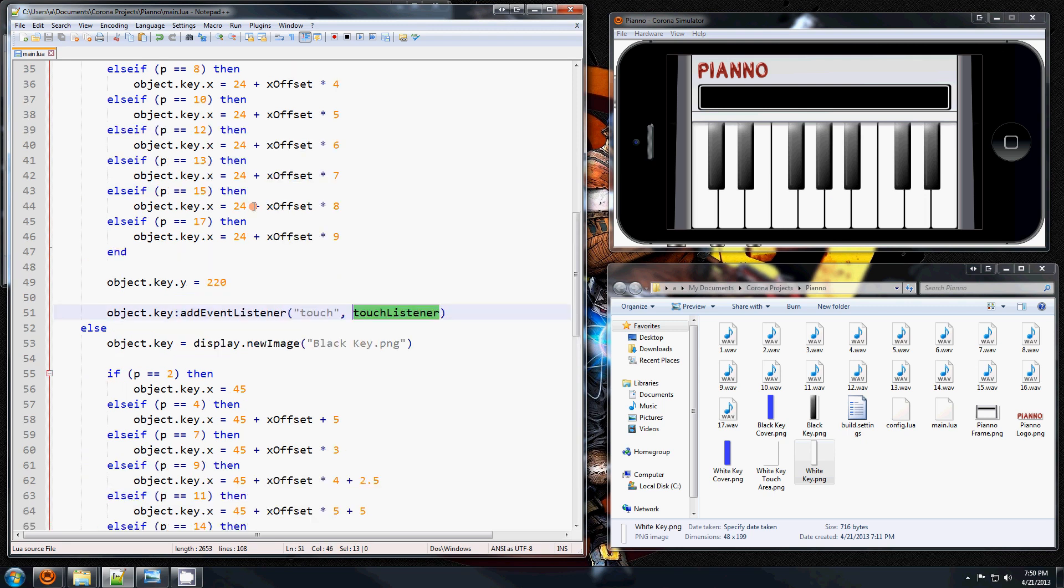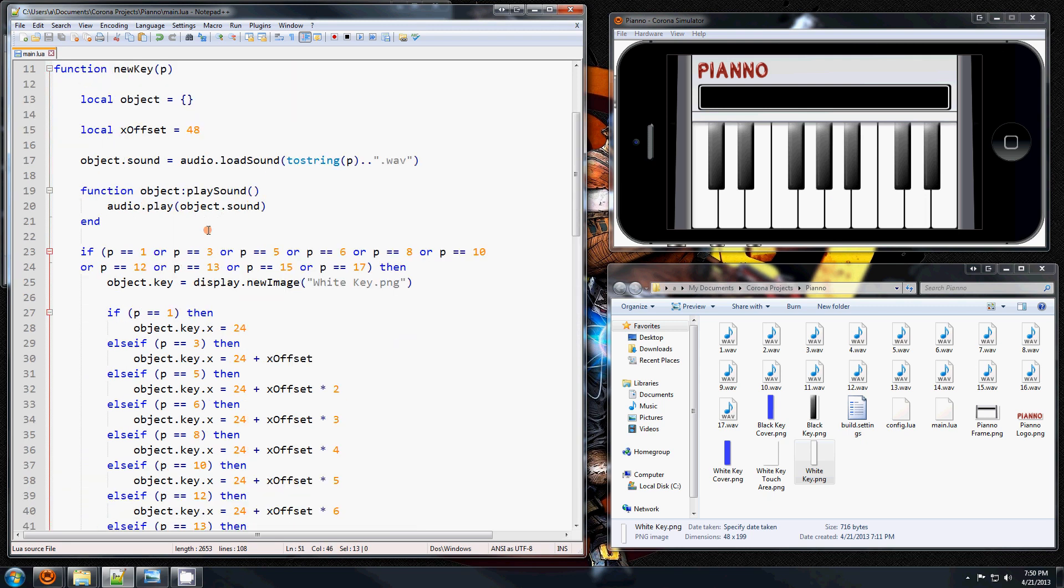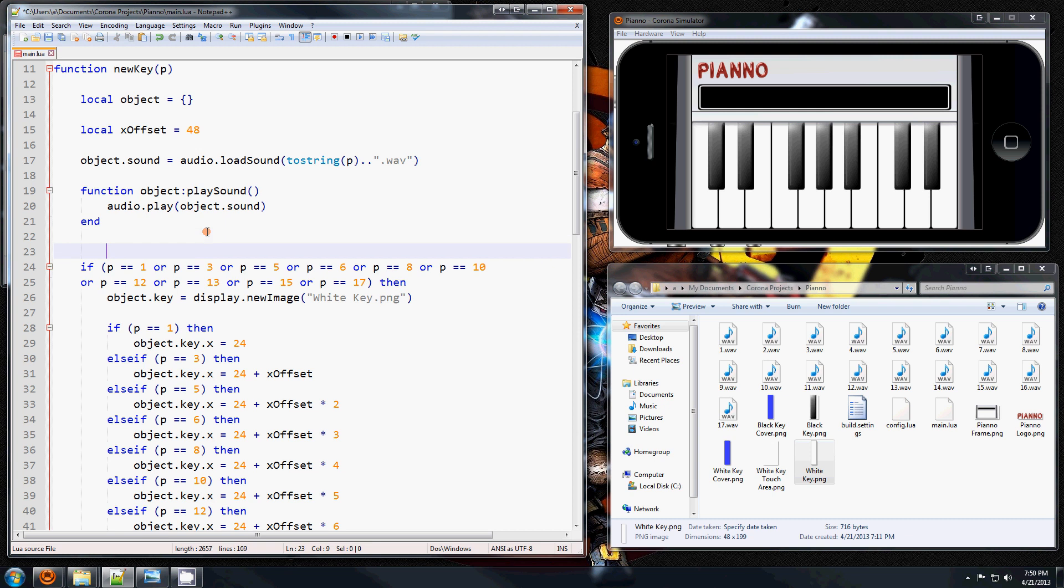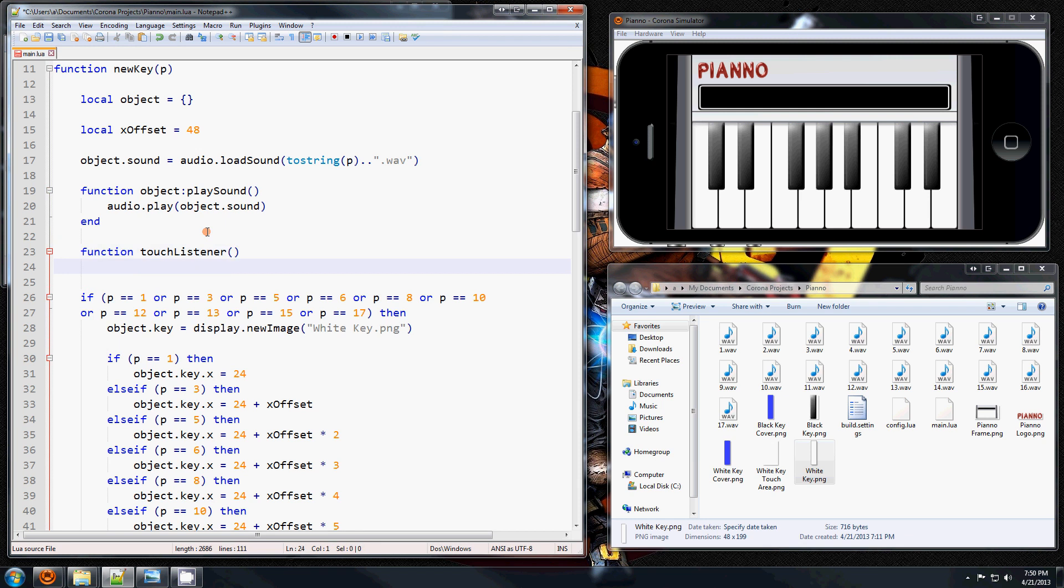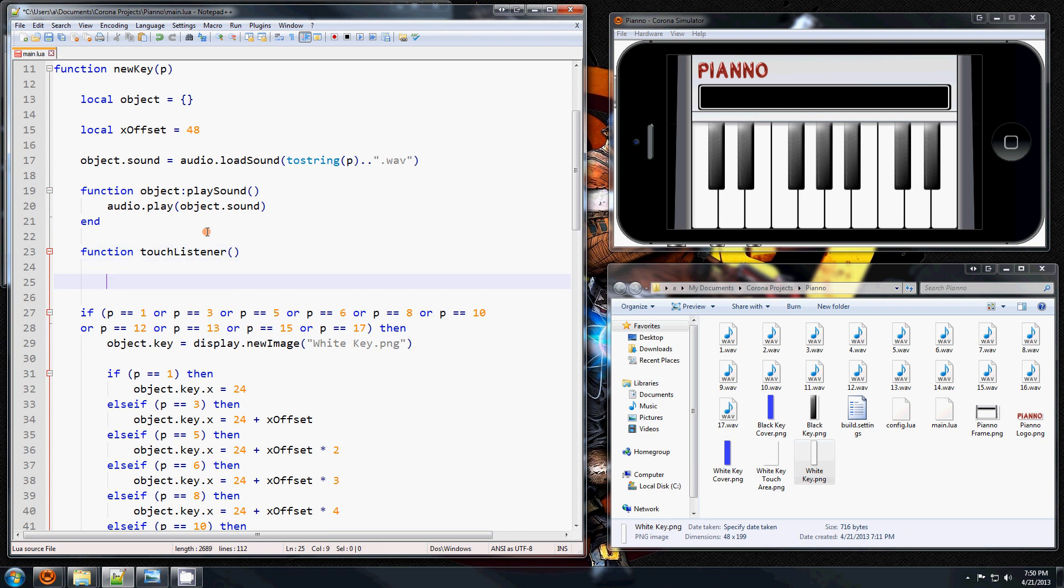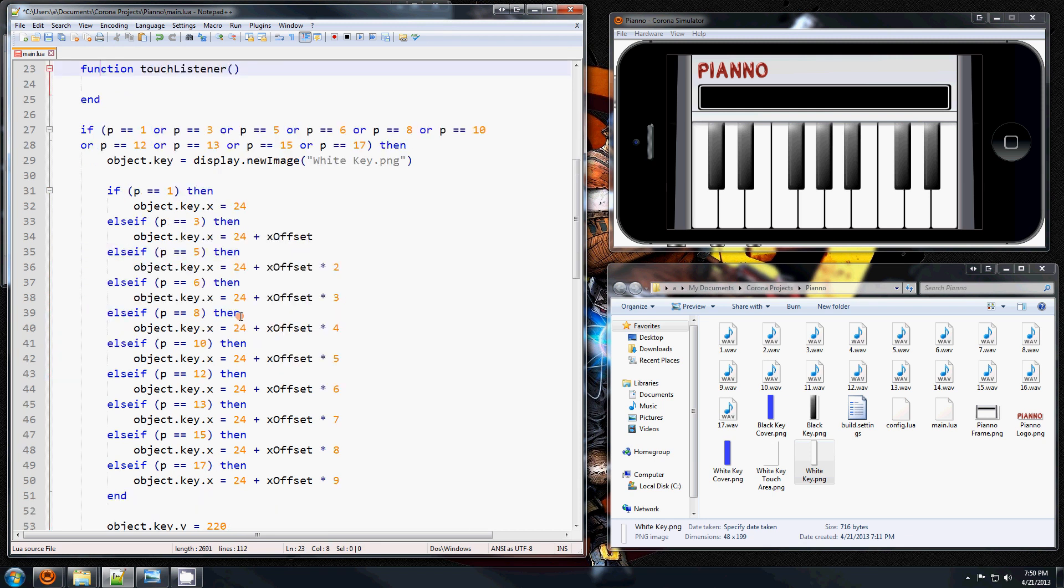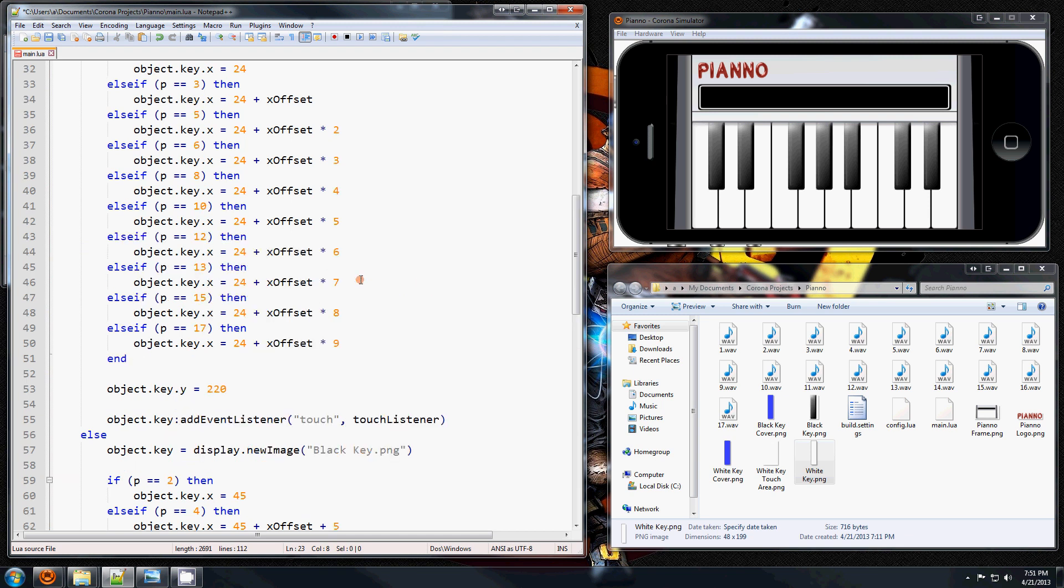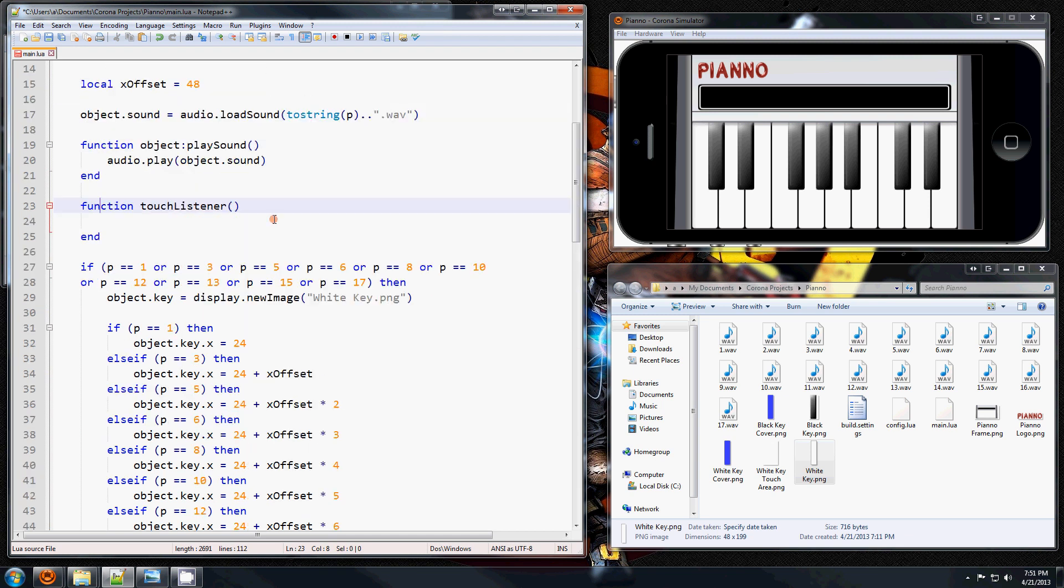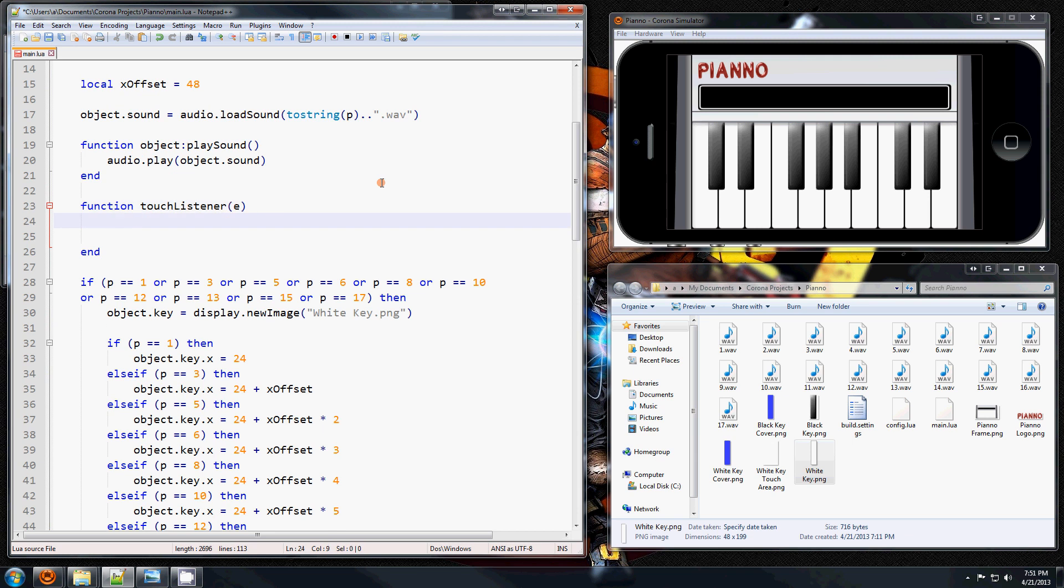So I'm going to do that up here. I'm going to go function touch listener end. And when this event listener calls this touch listener, it passes in an argument which is an event, and I'm just going to call it E for short. And what you can do with this is you can go like this.